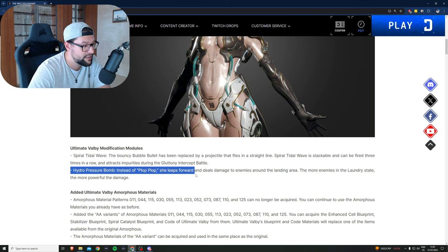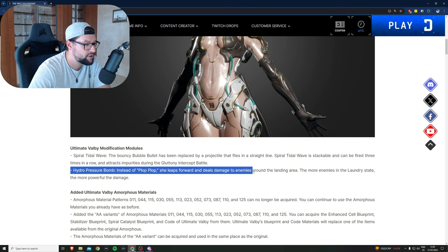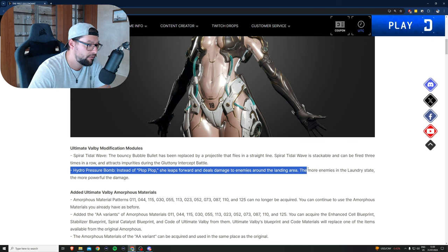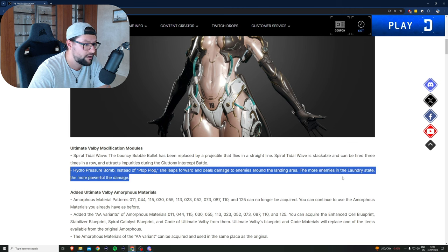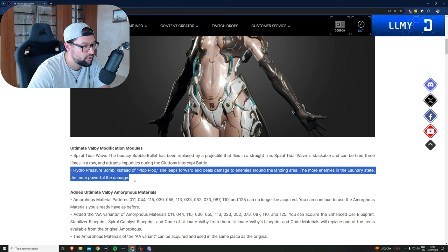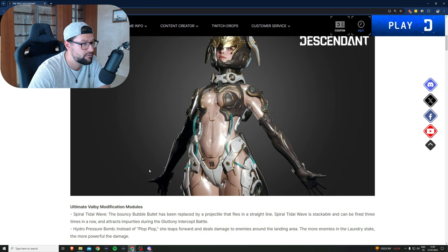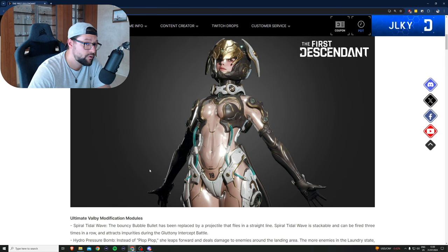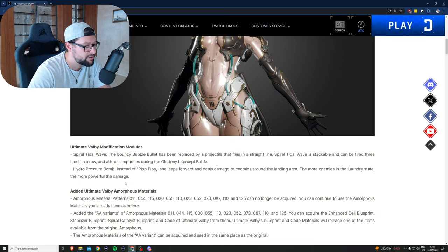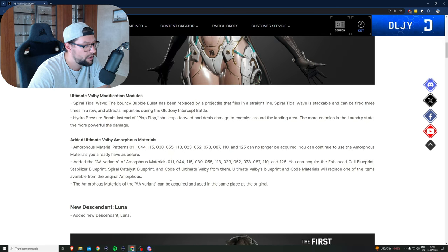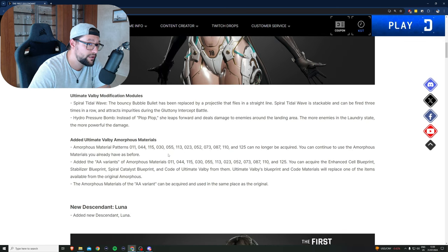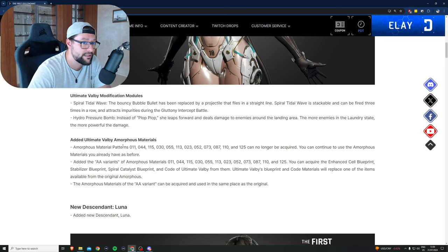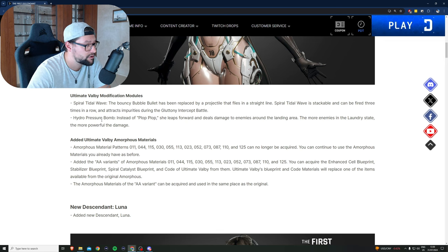Hydro Pressure Bomb: instead of the plop plop, she leaps forward and deals damage to enemies around the landing area. The more enemies in the landing state, the more powerful the damage. Sounds really interesting, I'm super excited to test this out and grind for this module.